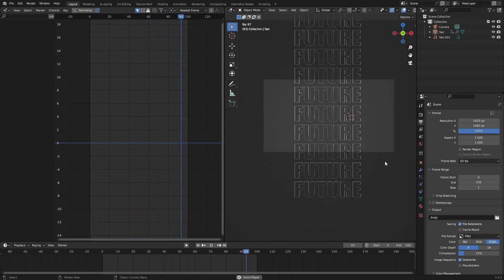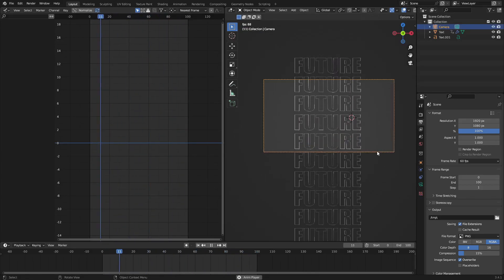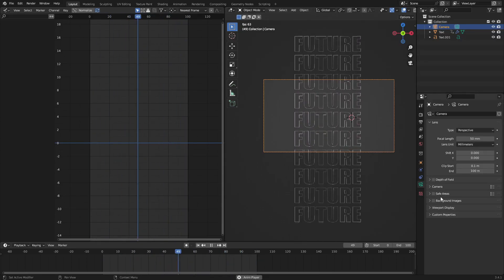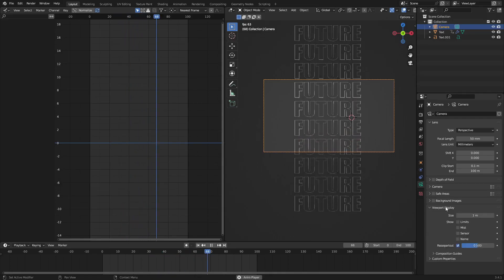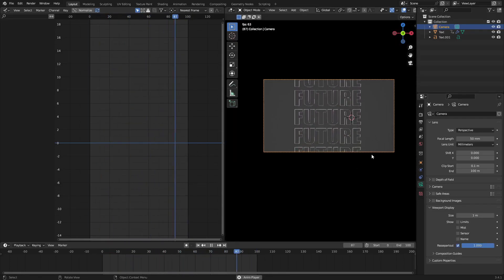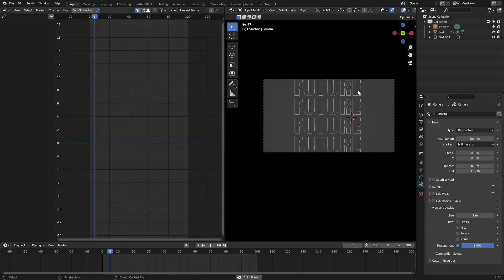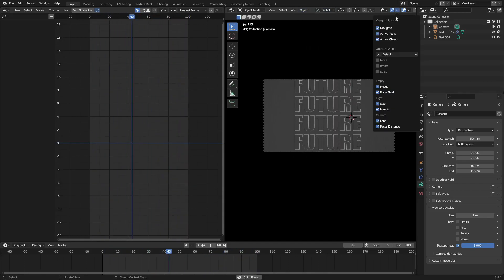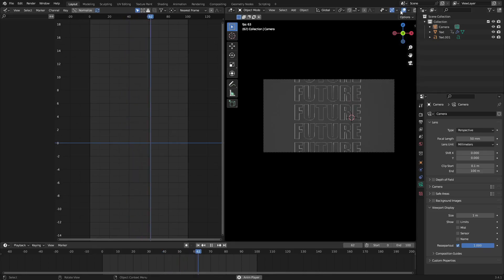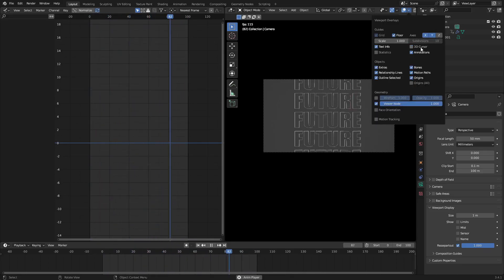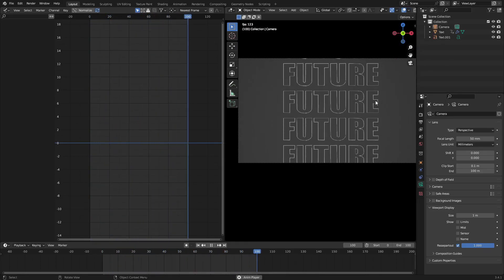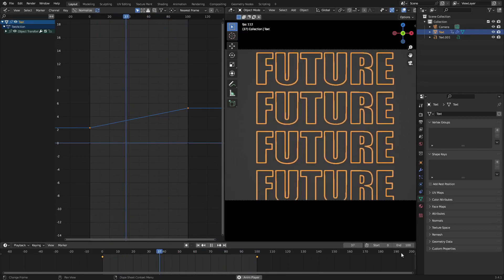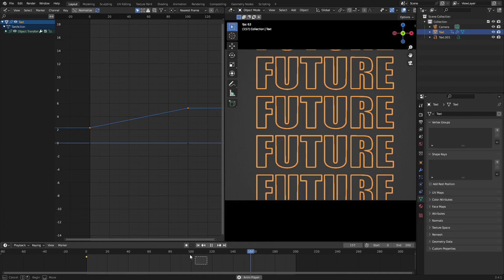Select the camera and go to the camera tab > Viewport Display, and turn Passepartout all the way up so you can see exactly what the camera is supposed to see. Get rid of the 3D cursor — nice. The animation looks really cool. I'm going to spread it out a bit since it's too fast, so change the end frame to 200 and move the second keyframe over to match.